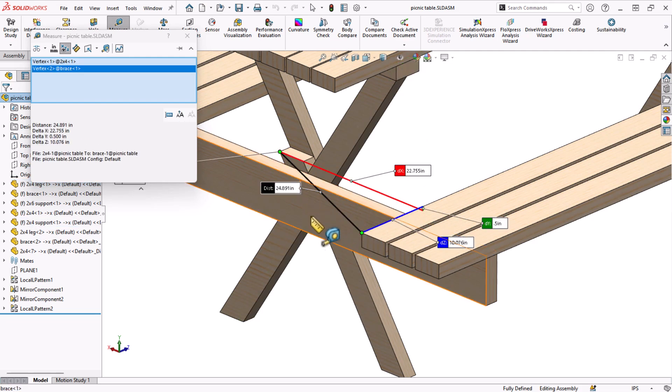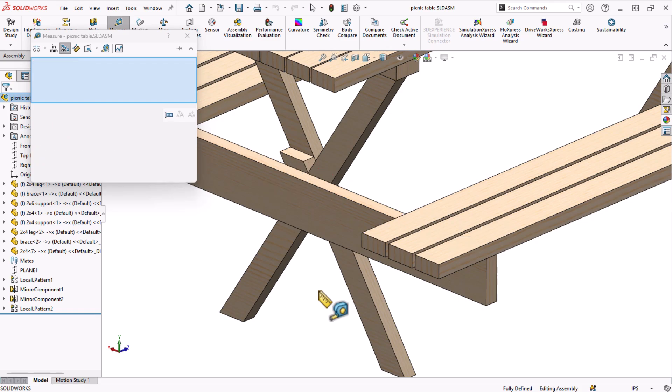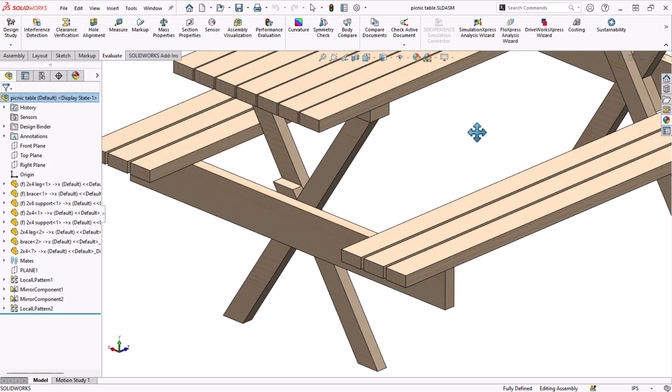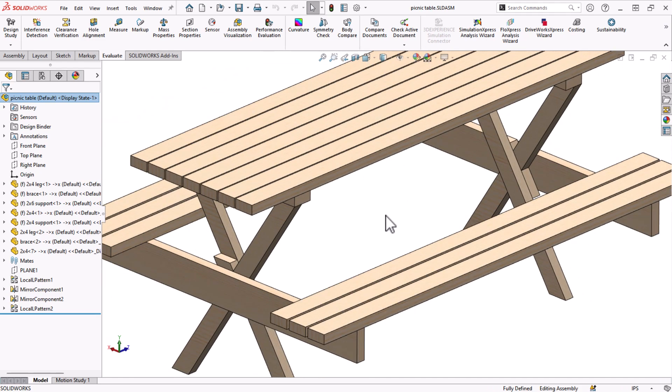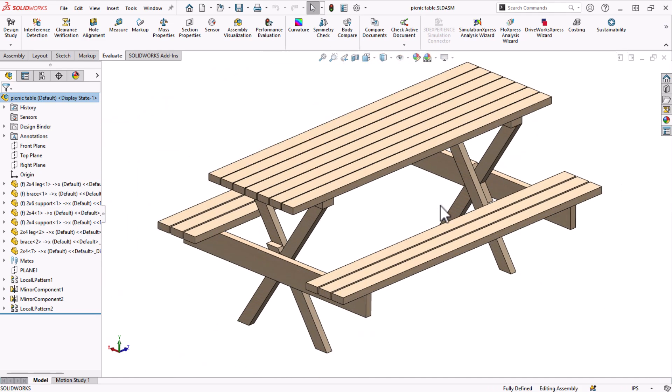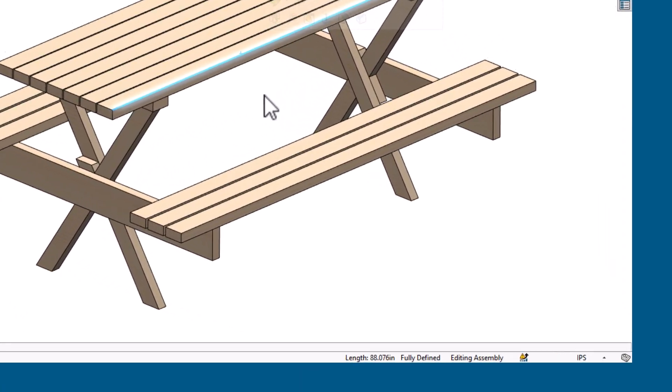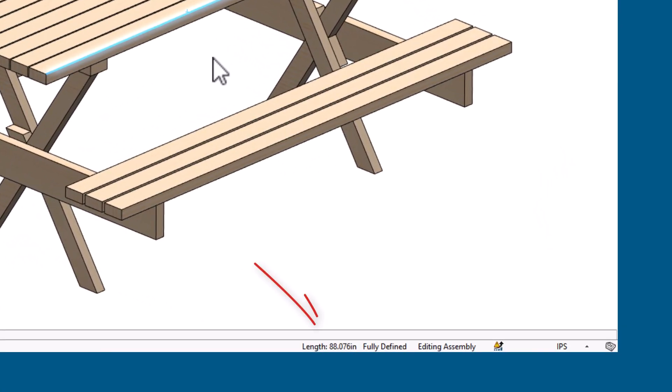Sometimes I don't need all that information. Sometimes I just want the length of an edge. For example, if I want a tablecloth for this table and I quickly want to know the minimum length I need to buy, I can just click this edge. And down in the status bar SOLIDWORKS will instantly tell you the length.